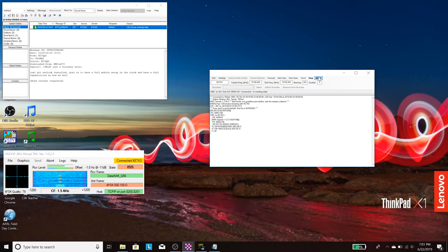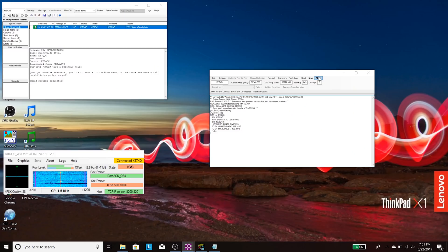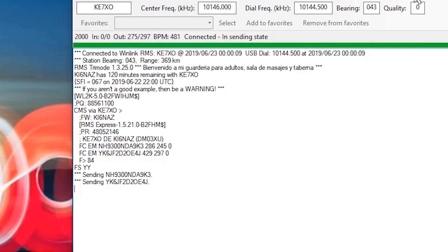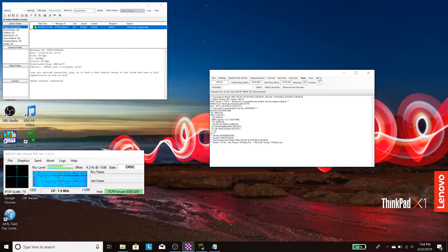We're transmitting right now - that's why those pauses are longer, because we're actually sending out data. There's a checksum involved - this is both forward error correcting and it also has a checksum to make sure what they received was correct. Down here it says we are sending, and those are the characters we're sending, which get decoded to the email.